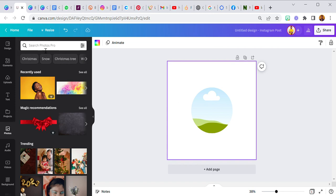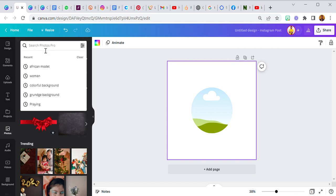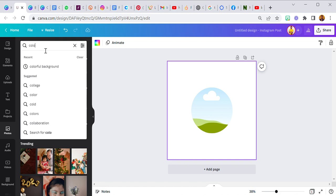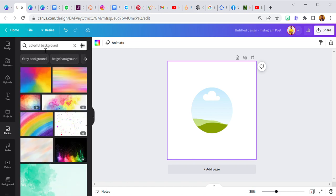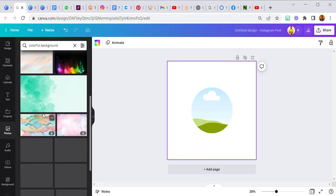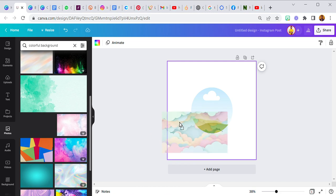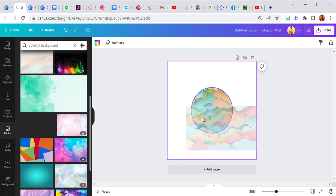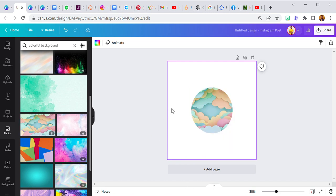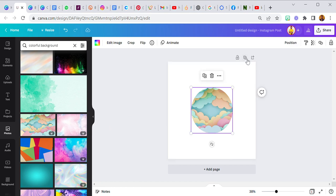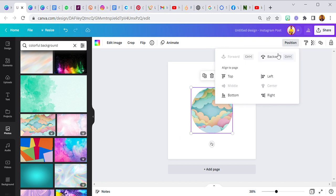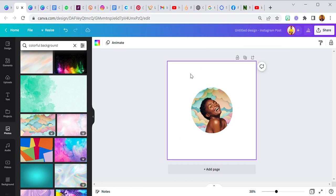Now go over to photos, search for a colorful background. If you already have a background in mind to use you can use that already. So I think we use this one, place it here. So there's one frame behind and there's another frame. Now you're going to take this one to the back position backwards. Now as you can see we've made the background colorful, it's not just plain.